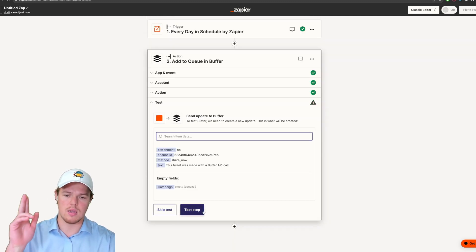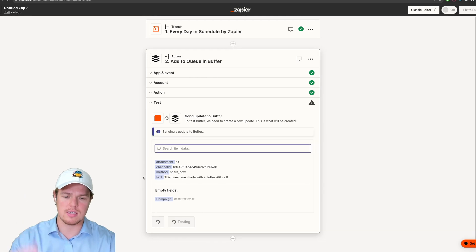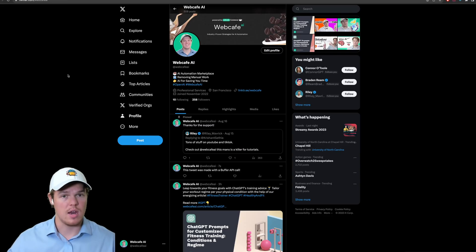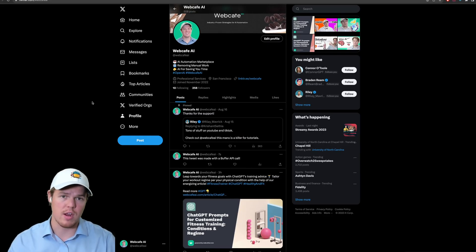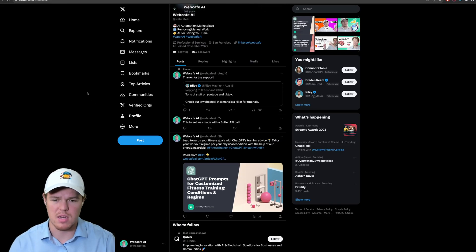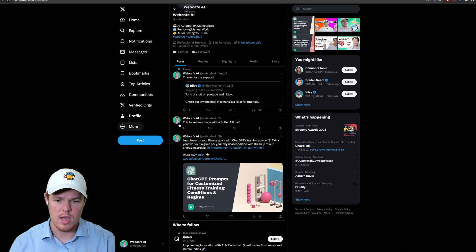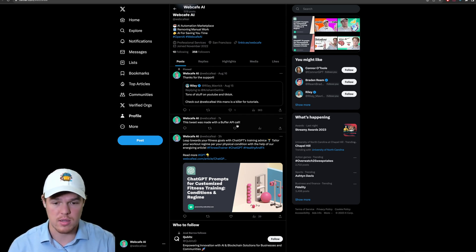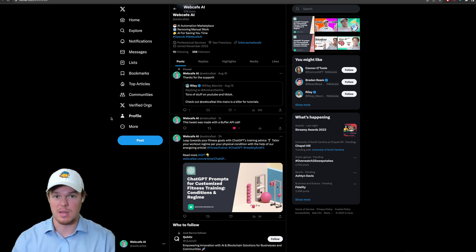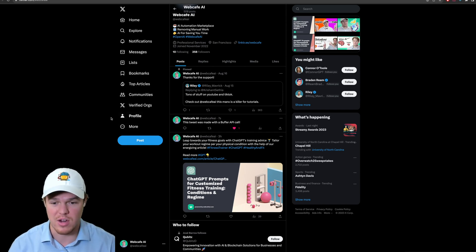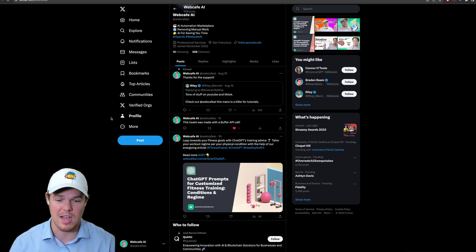We're going to remove that extra field and continue here. Let's test this step. And there you go. We went ahead and got our tweet there. We could have added media as well. Go ahead and follow us here on Twitter. Go ahead and like this tweet. Let me know you're following me at WebCafe AI or Corbin AI. Either one works.